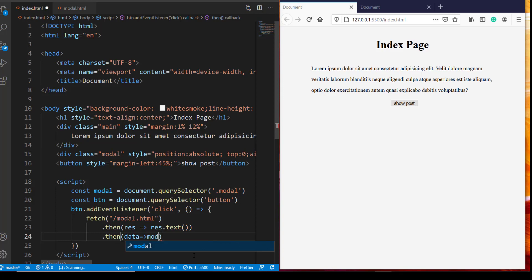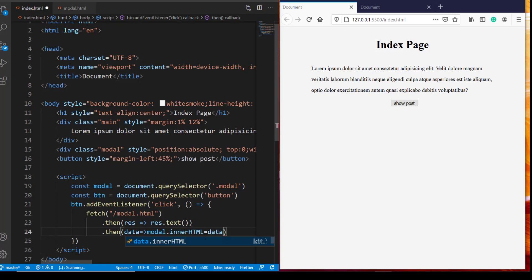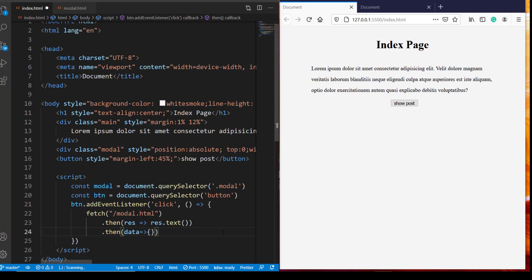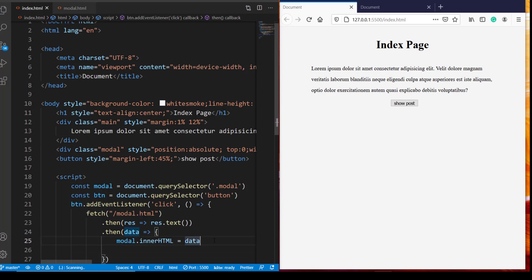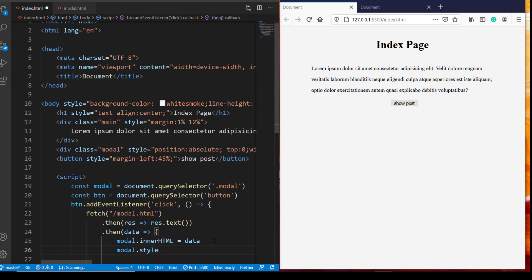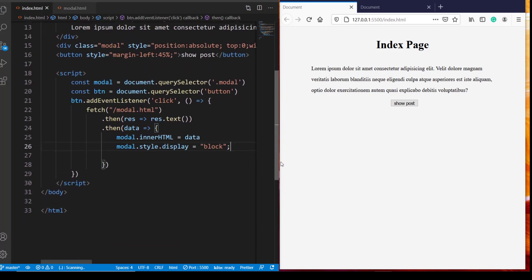Now over here we want to append this data as inner HTML of this modal div. So we will say modal.innerHTML equals this data. But since this is not the only statement that we are going to use inside this then function, I have to put it inside curly brackets so that I can insert some more lines of code as well. So once we insert this data, the next thing that we should do is because we had set the display property of our modal div to be none, then we have to make it visible. So we are going to say modal.style.display equals block.